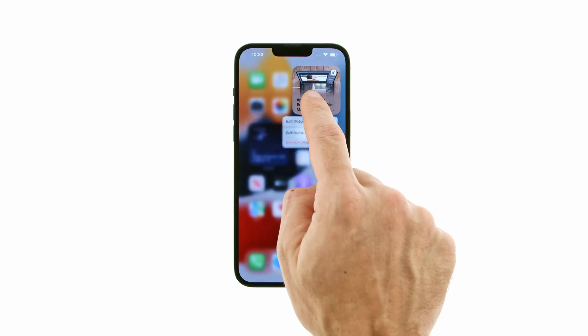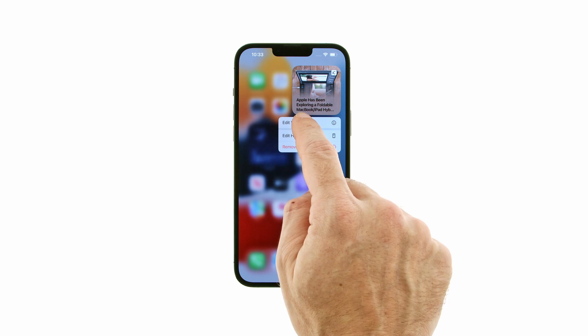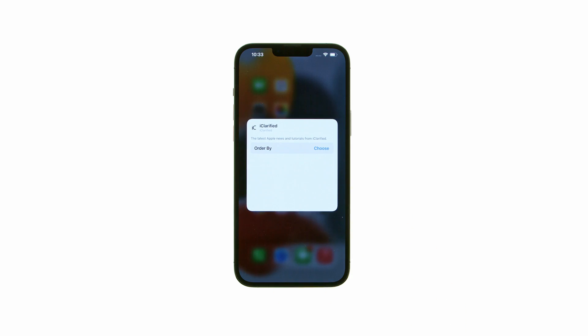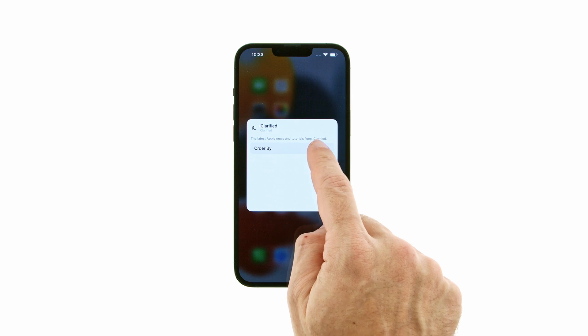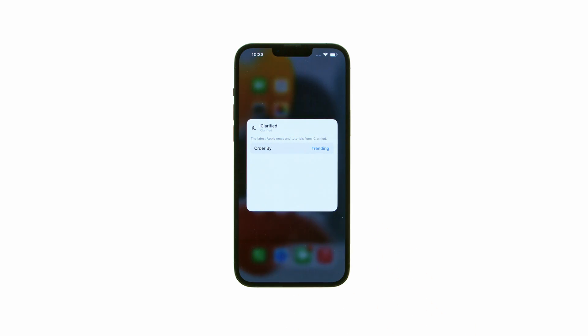Tap and hold the widget to bring up its contextual menu, then press Edit Widget. Here you can adjust the widget's settings to your preferences. Tap off the Settings window to save your changes.